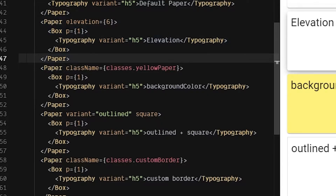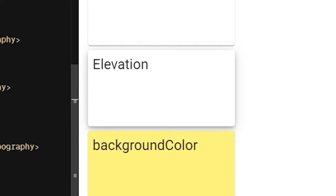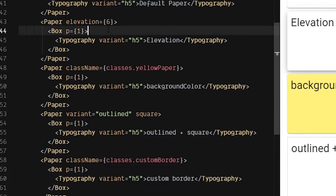Paper has an elevation prop. Elevation just points at your box shadow in the Material UI theme. Material UI has a default theme, and in there are various box shadow CSS properties. When you say elevation six, it looks at the sixth index in that box shadow configuration. We'll show what that looks like when we dive into the CSS classes.